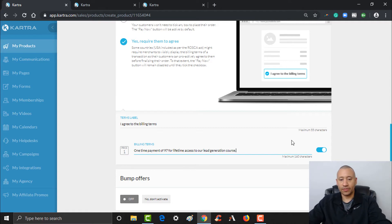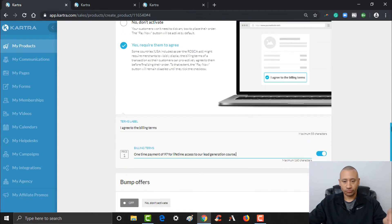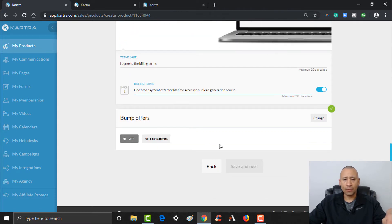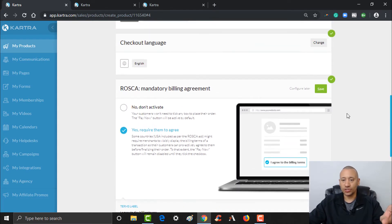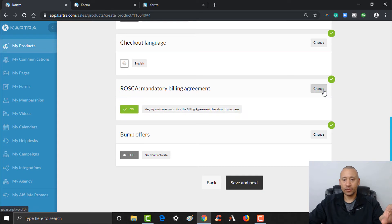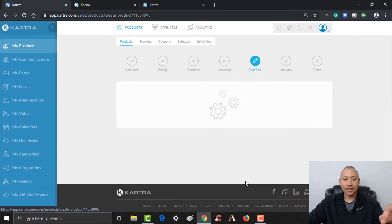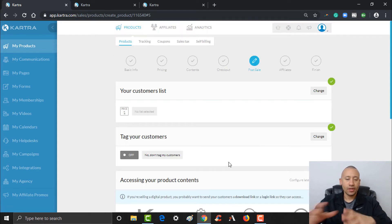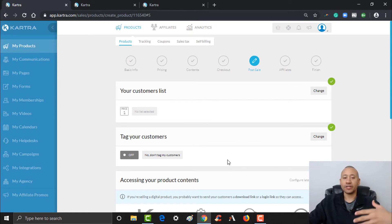We're going to click Yes for the billing agreement and enter: 'I agree to the billing terms.' The terms are: one-time payment of $97 for lifetime access to our lead generation course. We don't have a bump offer, so we'll save this and click Save and Next.